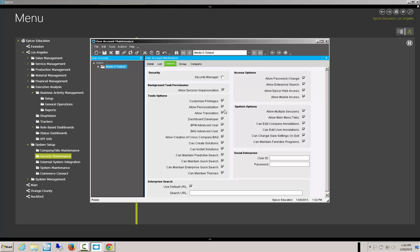The Developer is also going to need Dashboard Developer and Allow Mobile Access. If the person is simply the end user of the Mobile Access, they need to have the Allow Mobile Access and potentially even the Allow Epicor Web Access.